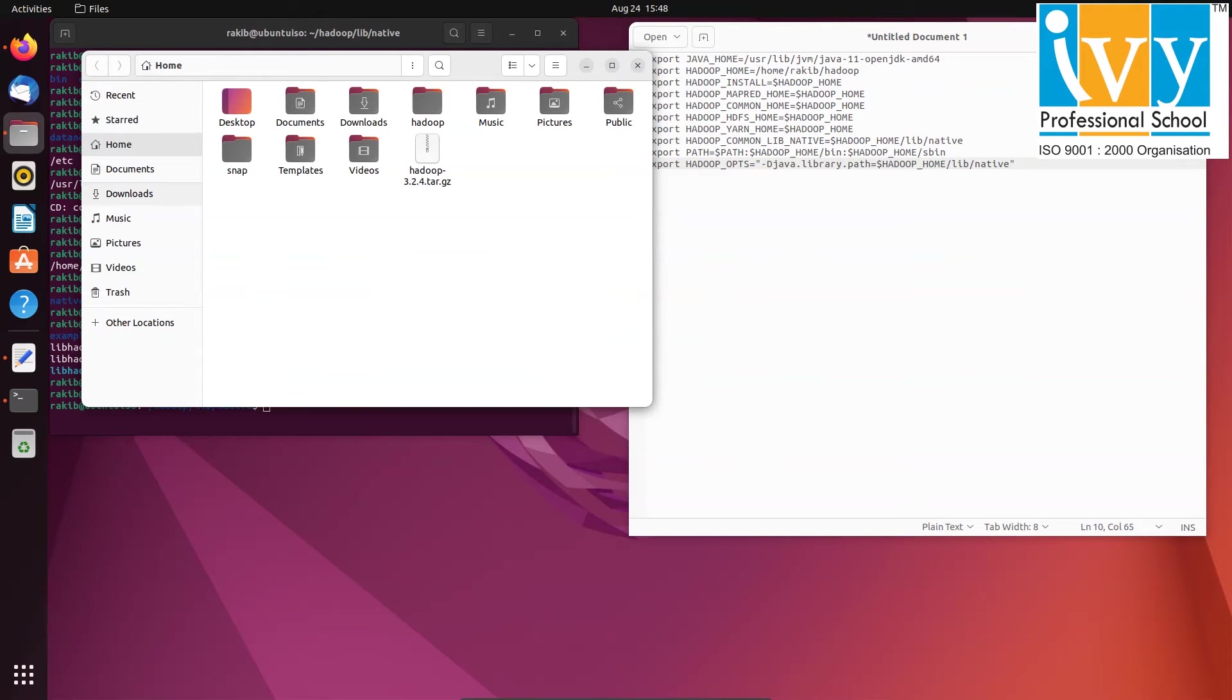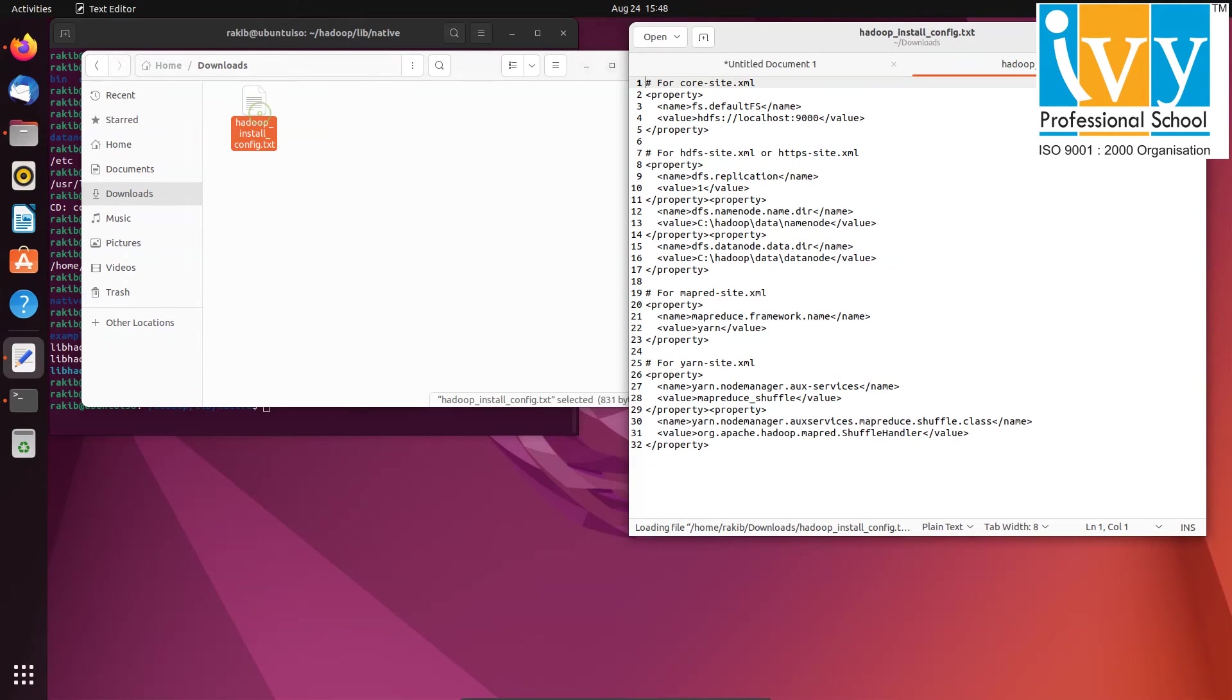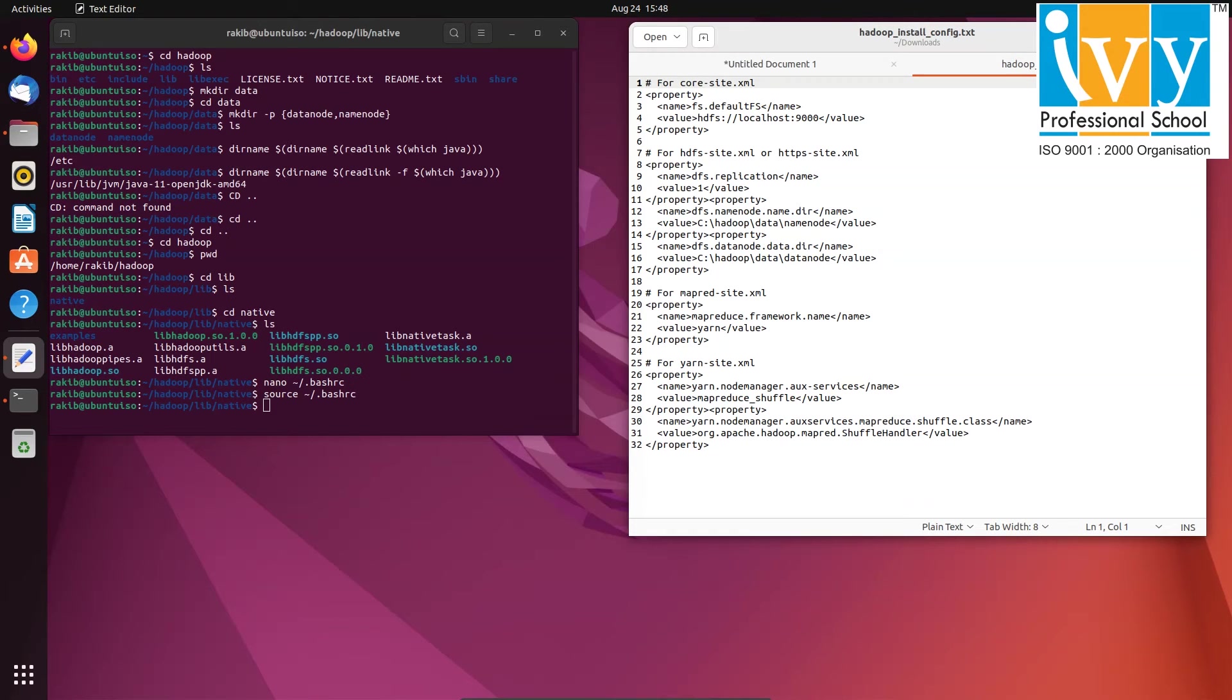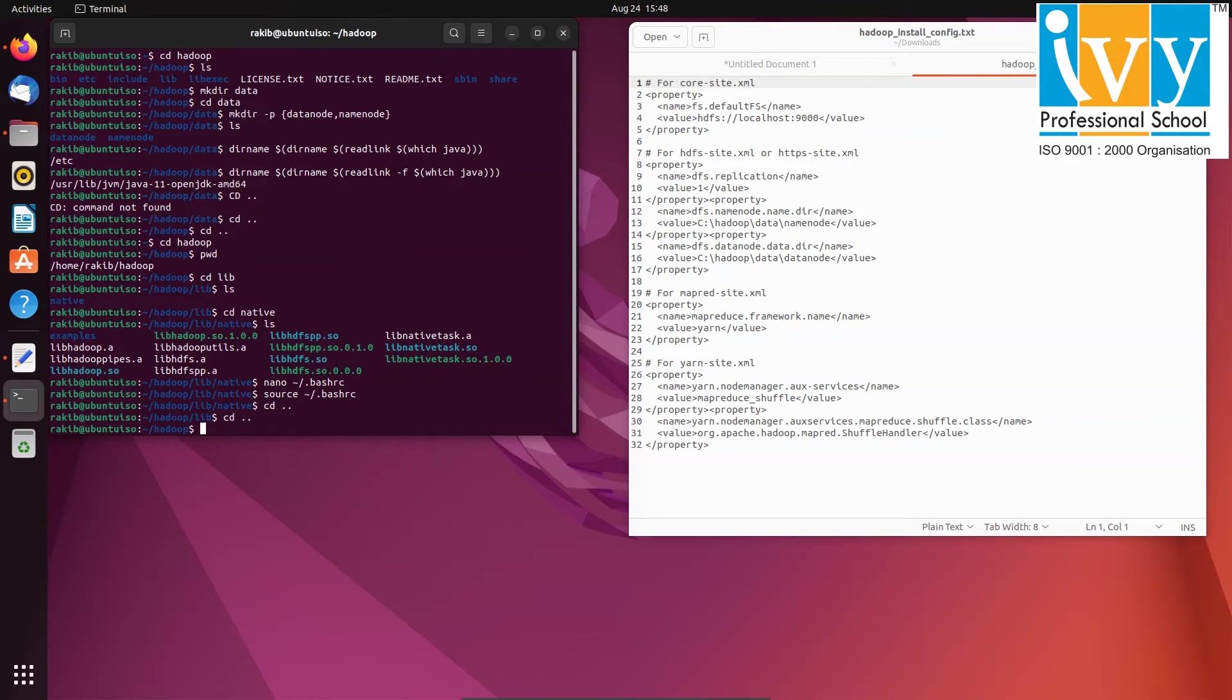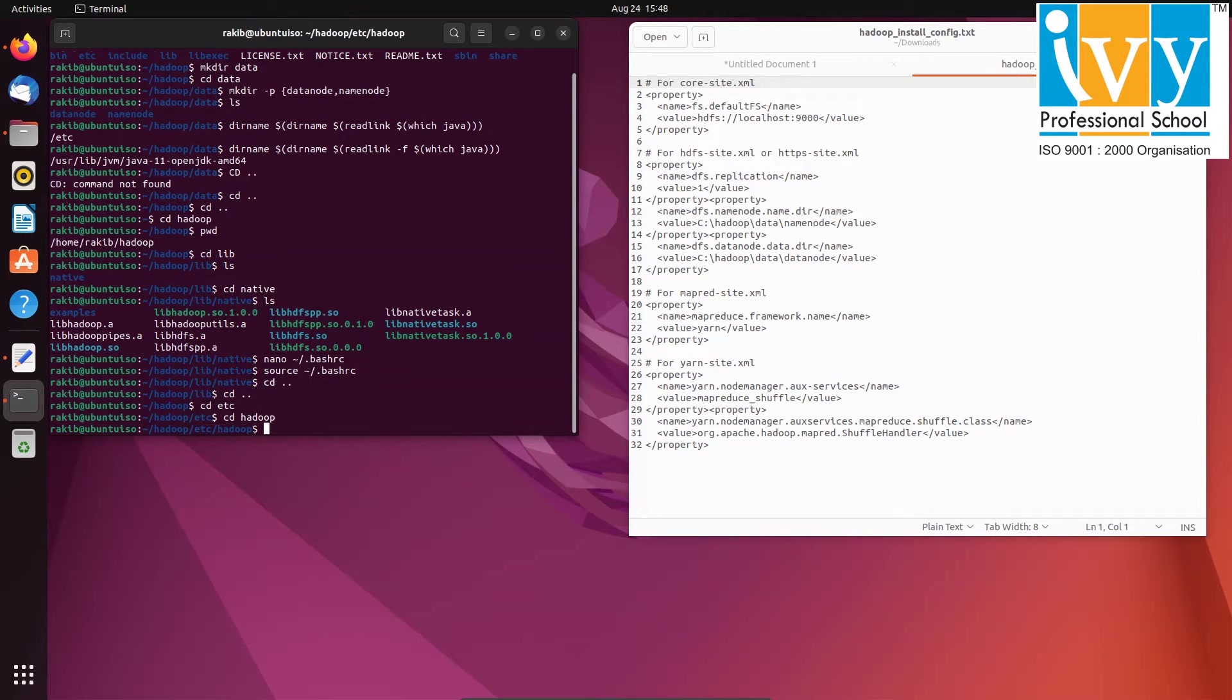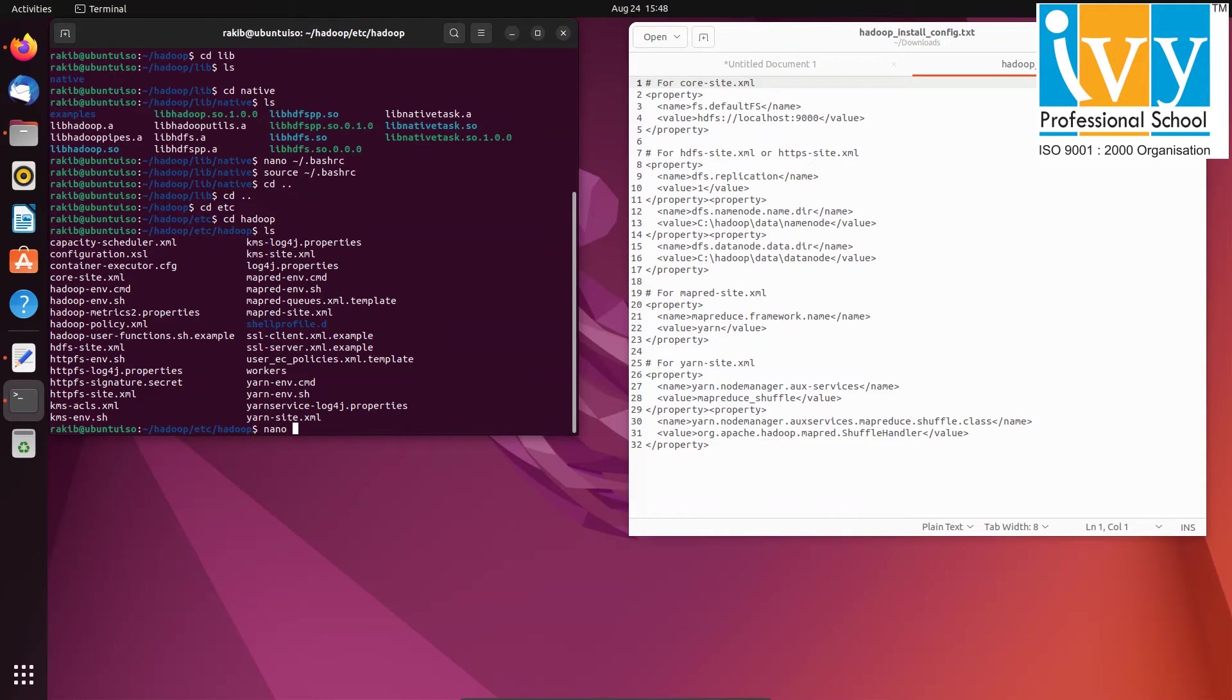With the environment setup, let's move on to configure Hadoop. I have copied the configuration from previous videos on Windows. The configuration is quite similar across different operating systems with minor differences. First navigate to the Hadoop slash etc slash Hadoop folder where you will find various configuration files. Type nano space Hadoop dash env dot sh to edit it.